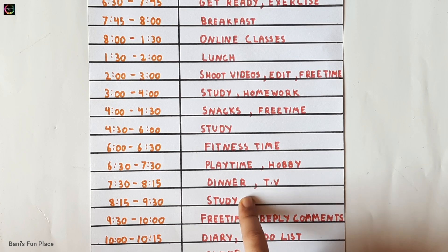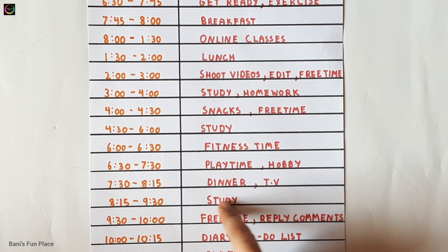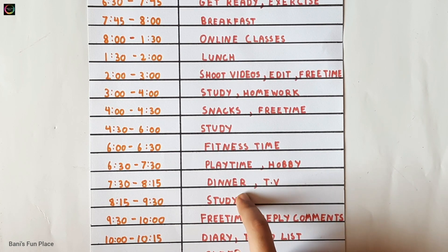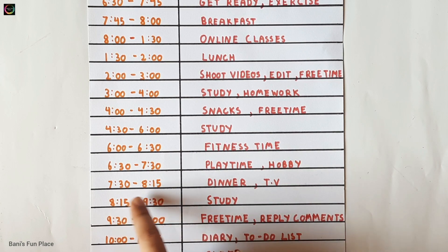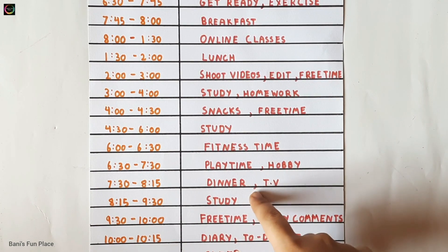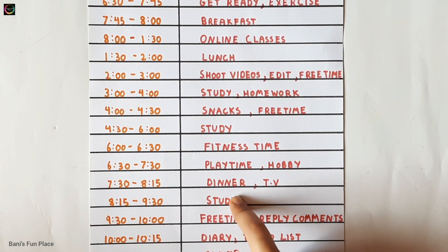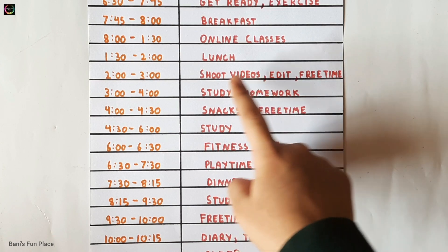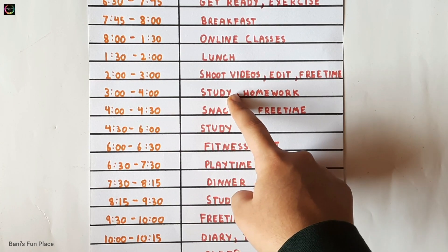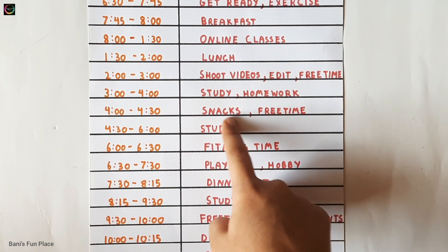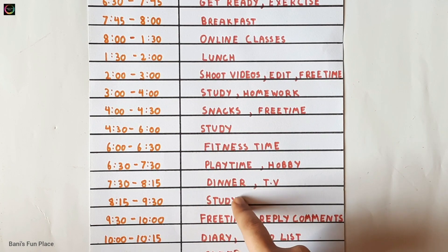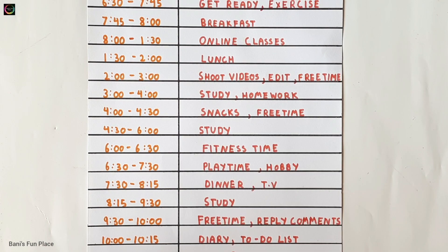Next it's my study time where I clear my doubts and also study something if it's left, from 8:15 to 9:30. I forgot to mention that in my first study session I usually study hard subjects, in the second session I practice maths, and then in the final one I study anything remaining.